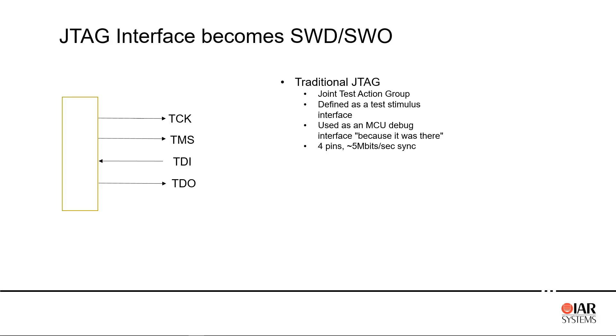The JTAG interface was originally designed to be a test protocol and interface to automatically test printed circuit boards. It eventually was used as a convenient way to communicate with a microcontroller CPU, but was never optimal for this purpose.